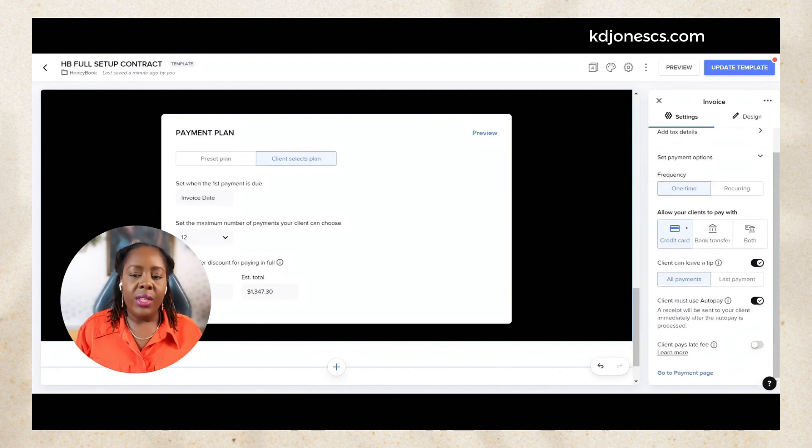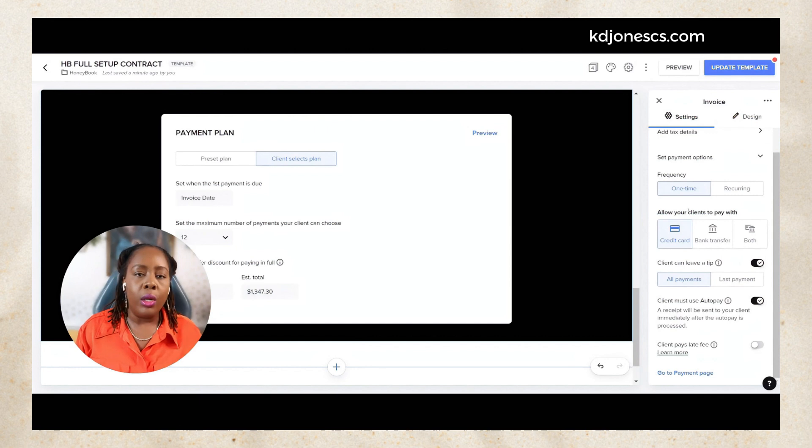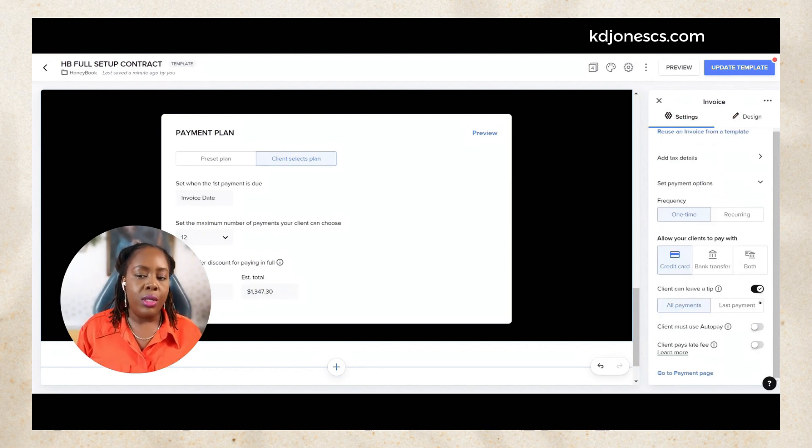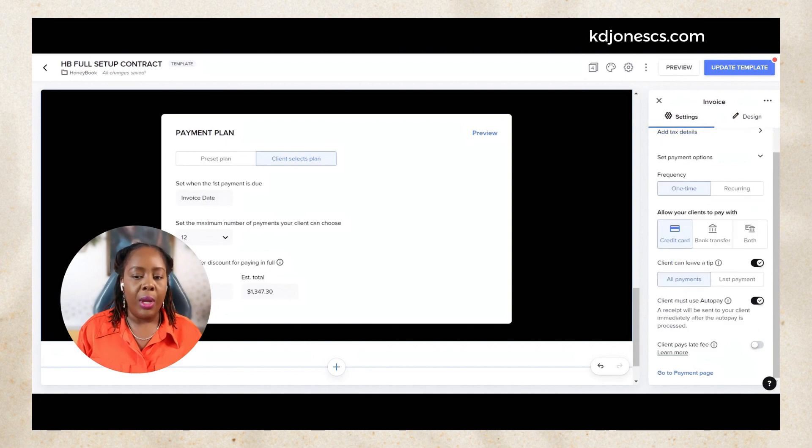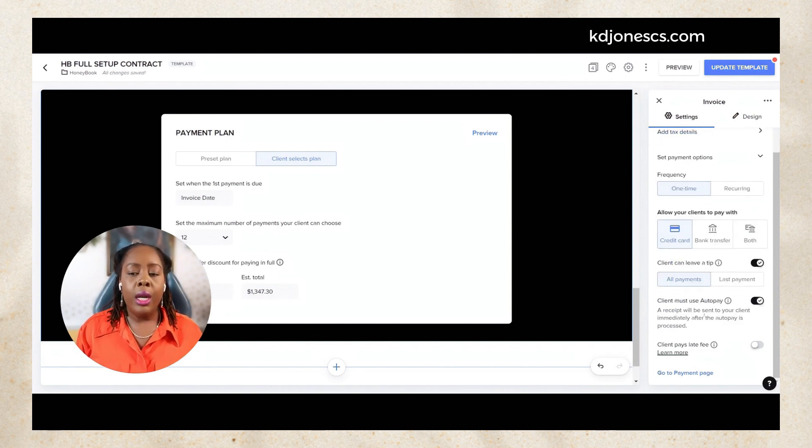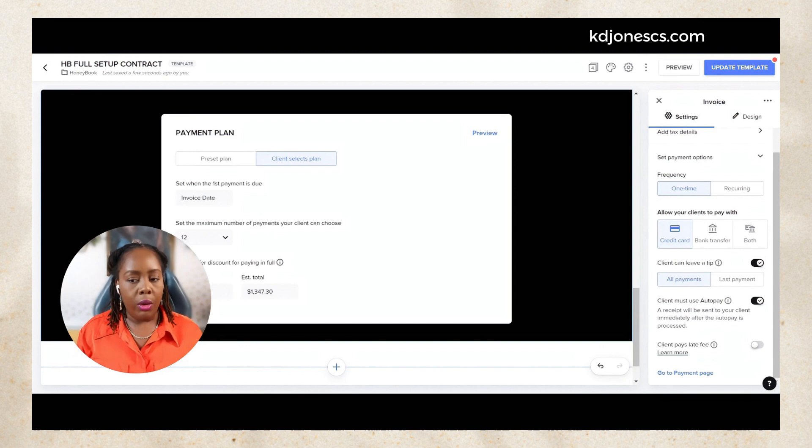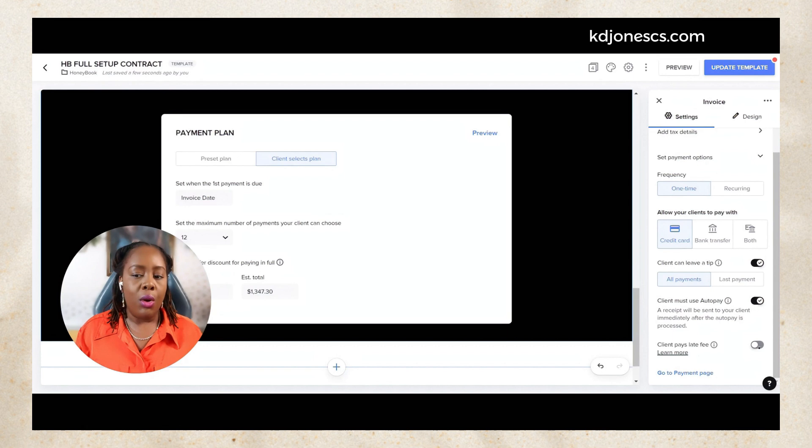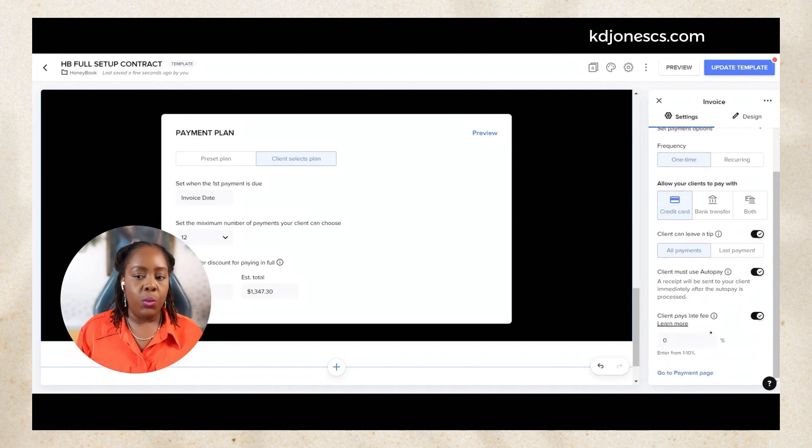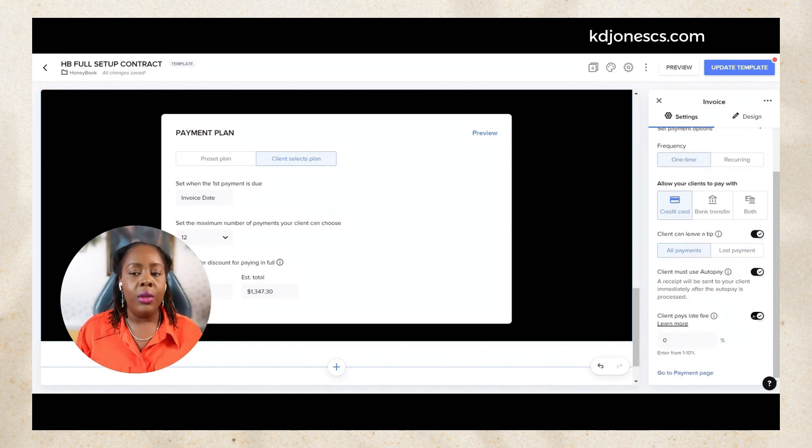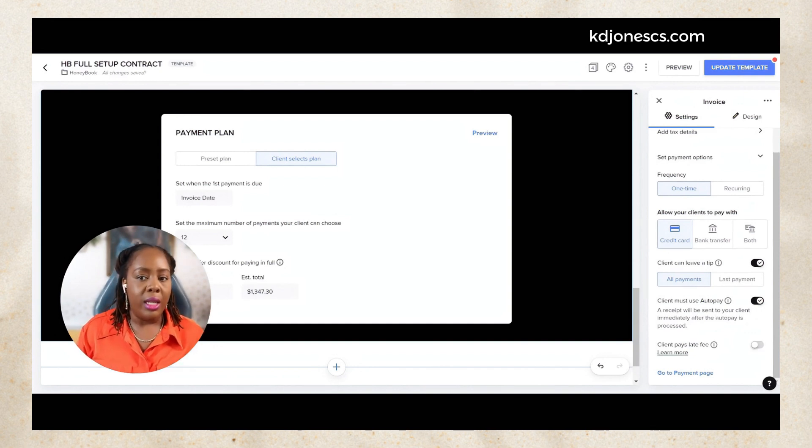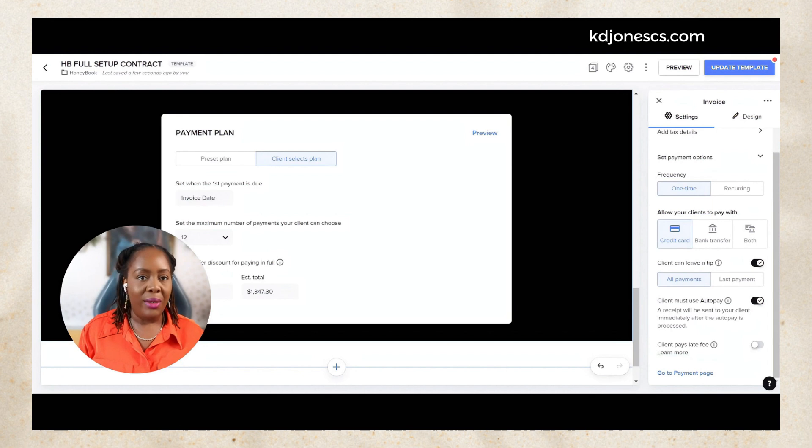In this section you can allow your clients to pay by credit card, bank transfer, or both. You can allow your client to leave tips. You can also toggle this auto pay option on and off. I personally like to always keep auto pay on, but you can toggle on client pays a late fee as well and put in a percentage up to 10% of the late fee in case they are late, and HoneyBook will automatically update that for you on the invoice.